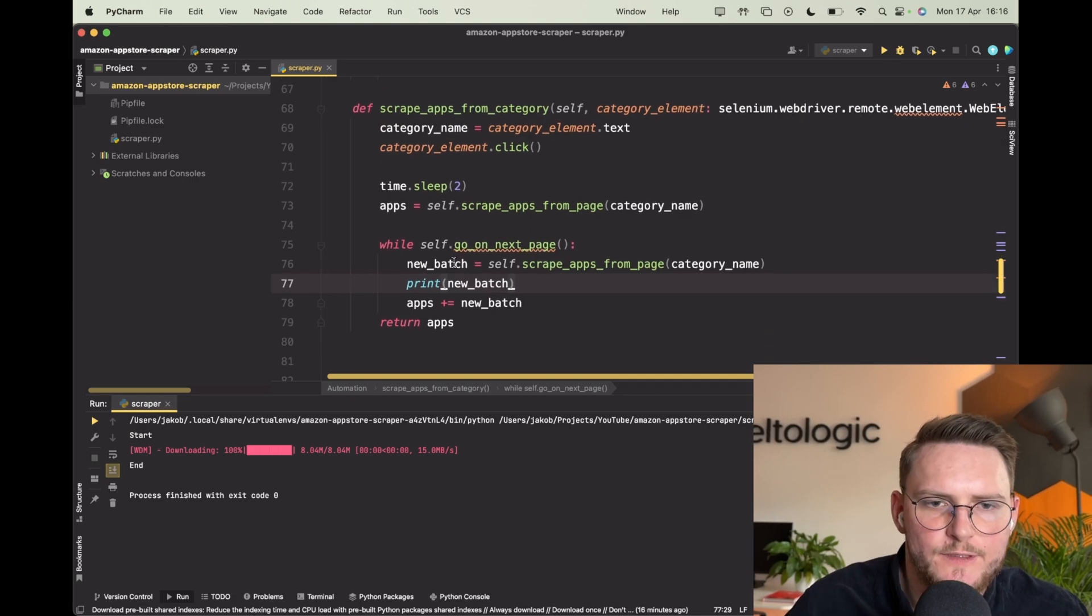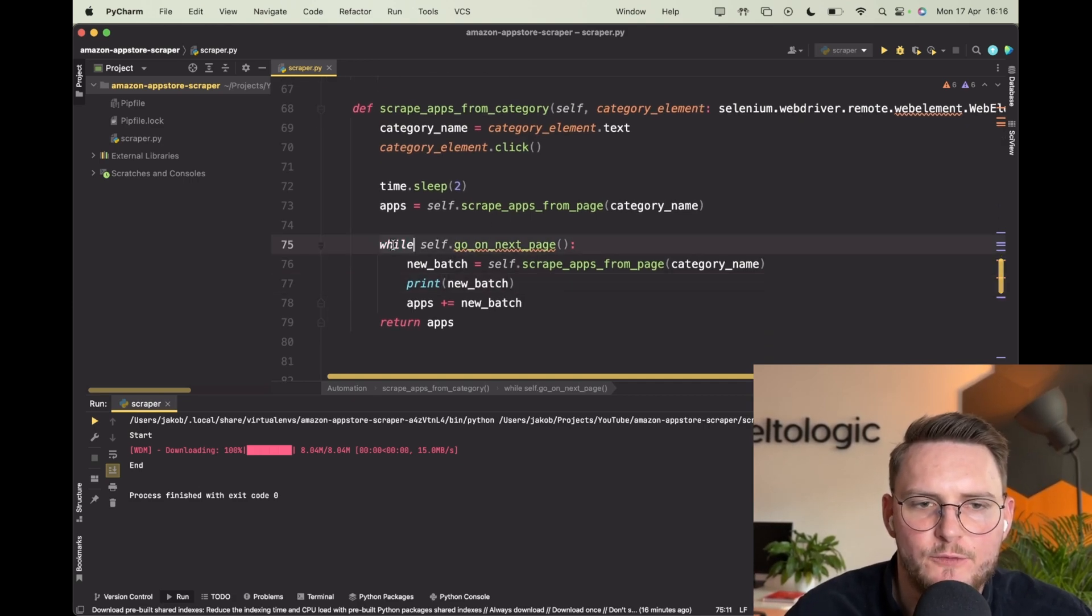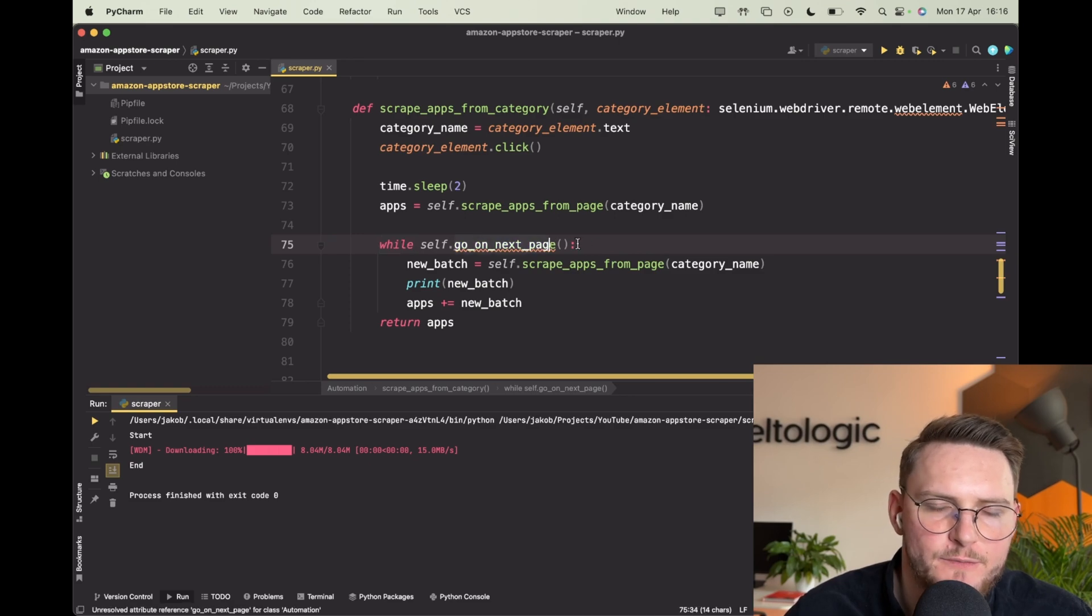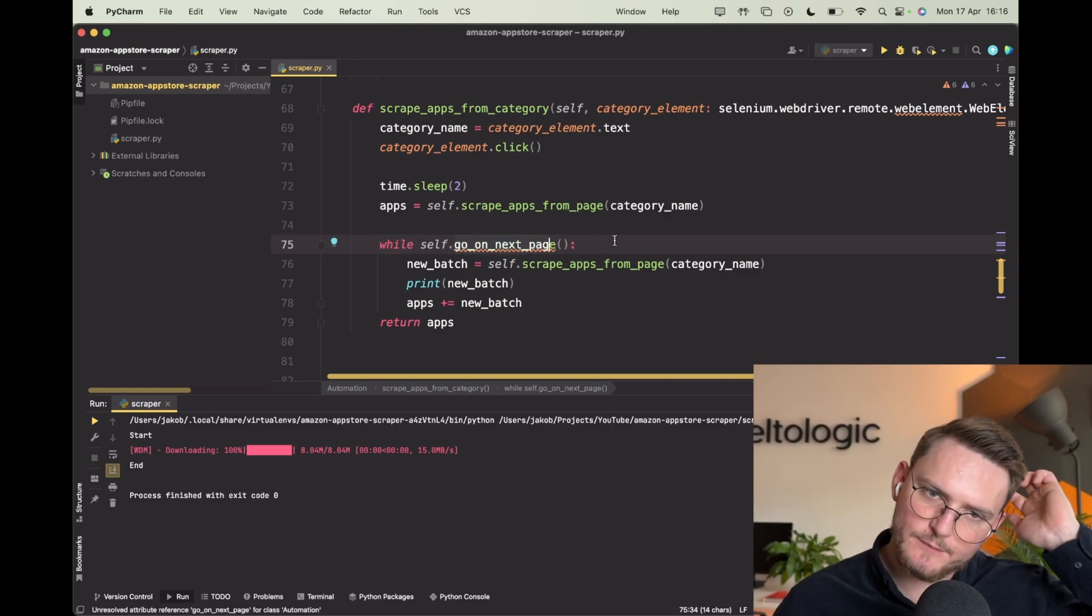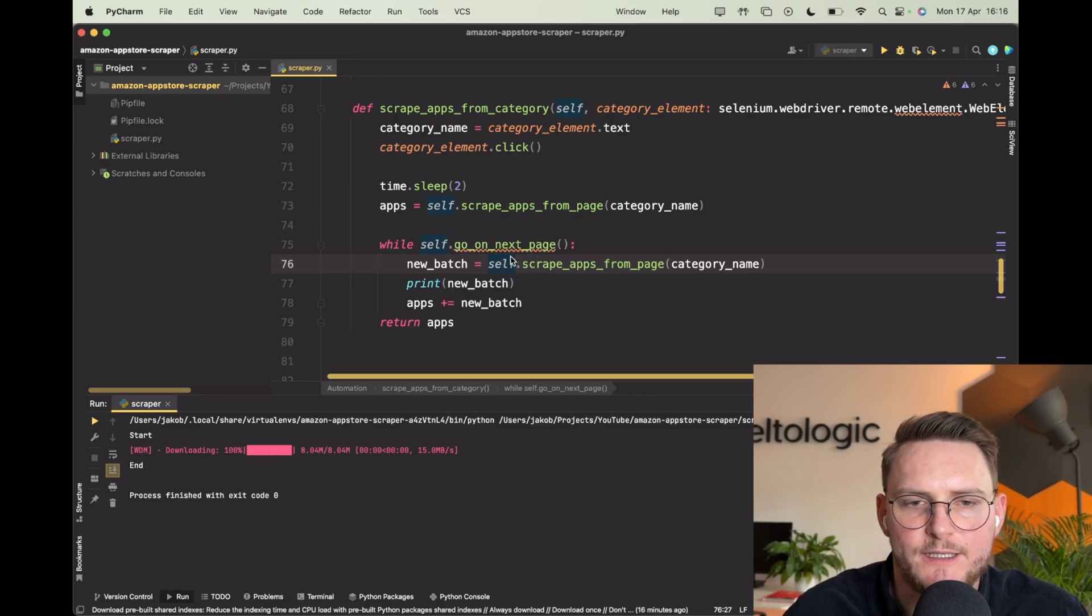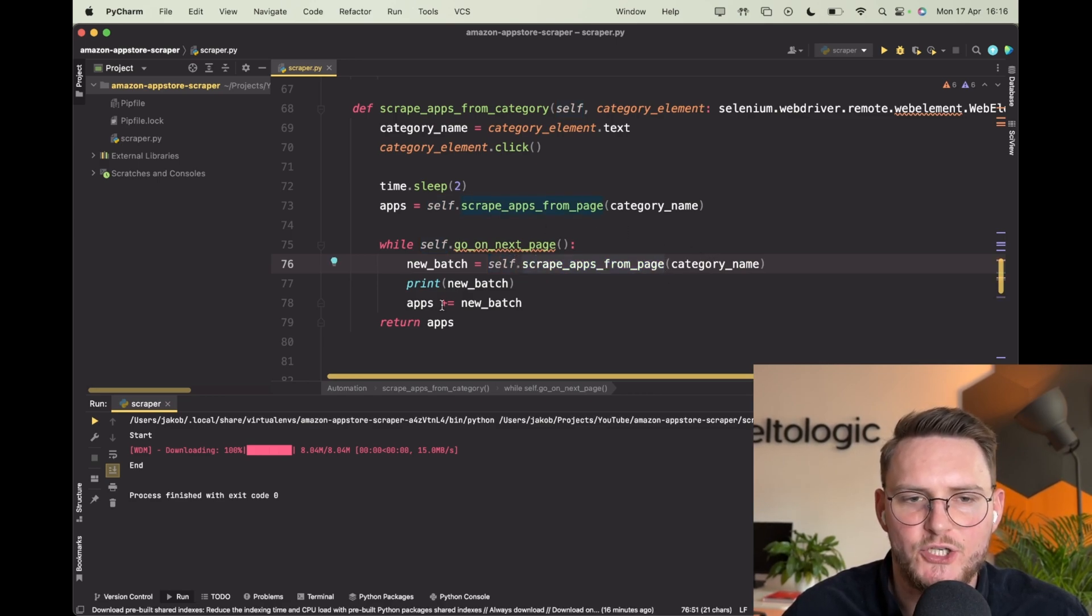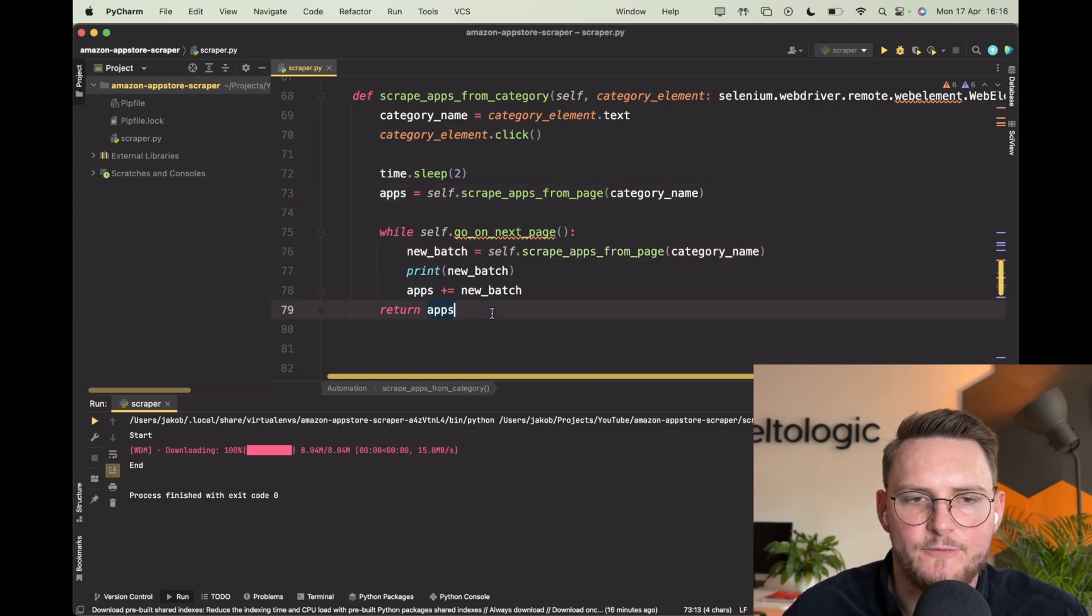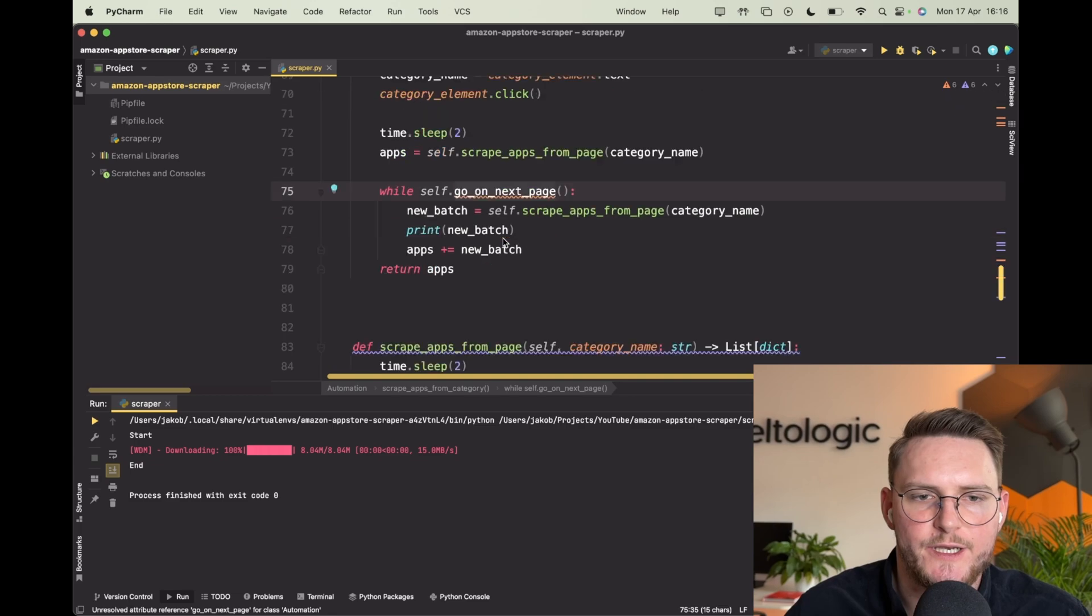Alright so this is how our loop will look like. We'll use while I go on the next page - this will be the checking function which we'll write in a moment - and then we'll be going and scraping all of those companies from each of the new pages and adding them to the main list and then returning the whole thing. Let's just implement this function right now.